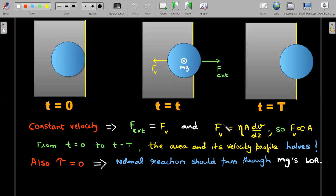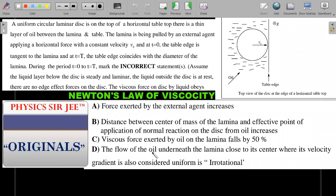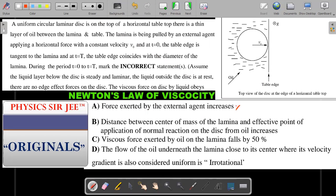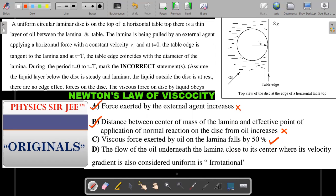Option A states the force exerted by the external agent increases — this is wrong since the force actually decreases as area decreases, so option A is an incorrect statement and therefore a correct key to mark. Option B states the distance between the center of mass and the effective point of application of normal reaction increases — this is also incorrect, because normal reaction always passes through the center of mass to maintain zero torque, so option B is also a correct key. Option C (50% fall in viscous force) is a correct statement, so it should not be marked.